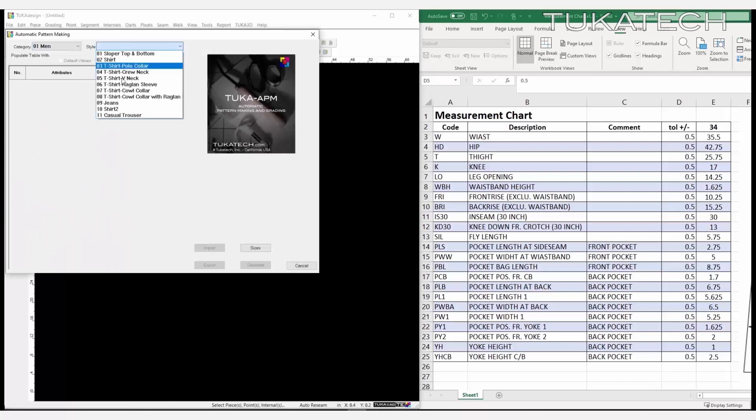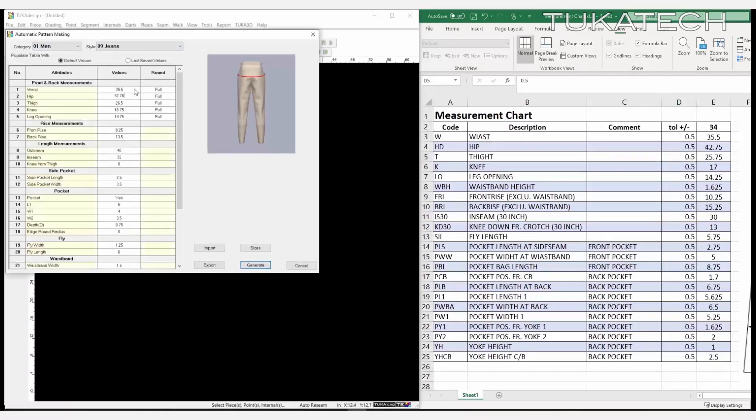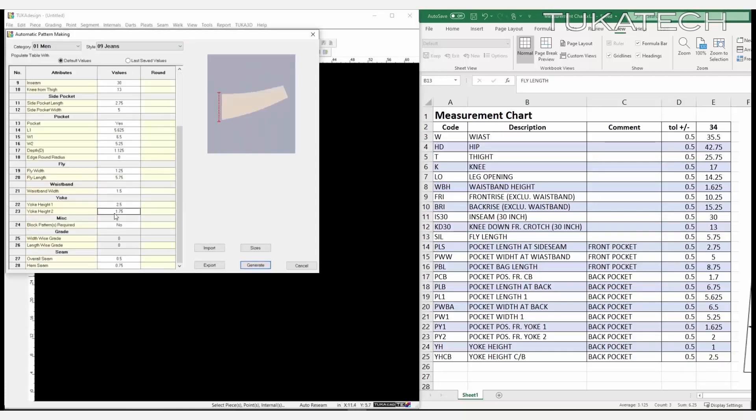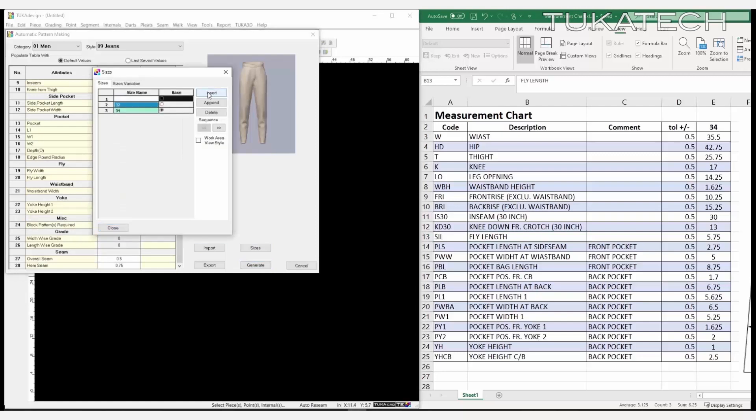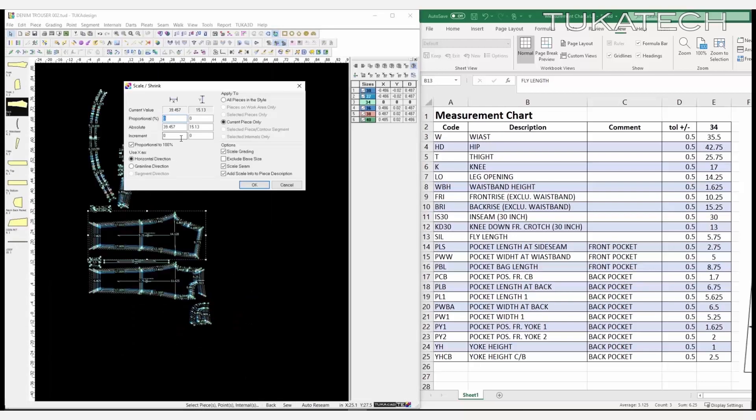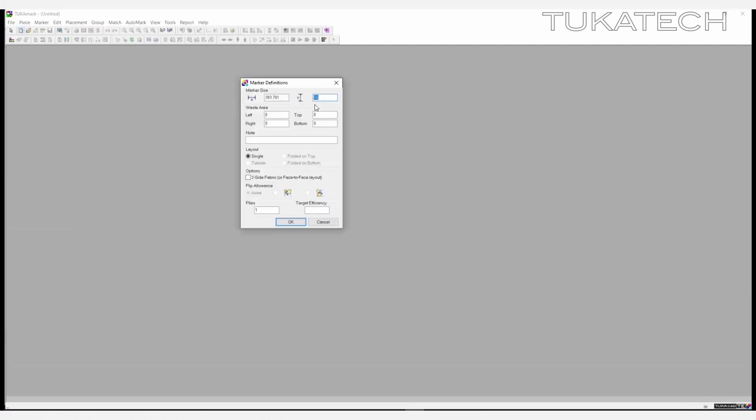Simply take the measurements from any tech pack and input the numbers into the TukaCAD APM module. Choose from basic men's and women's styles and add as many sizes as needed. With the click of a button, a graded pattern will automatically be generated. Add any necessary shrinkage, then save the pattern to create a marker.